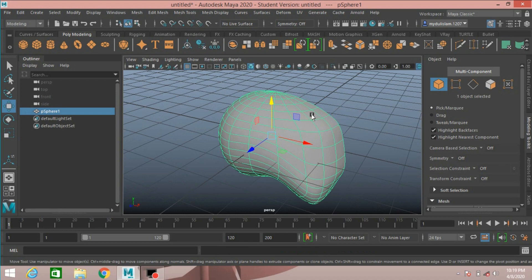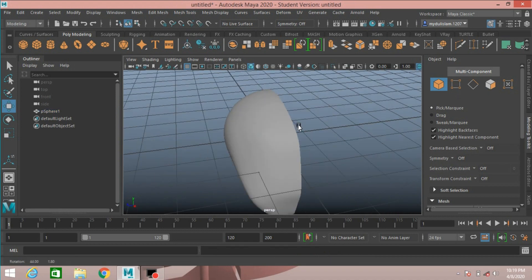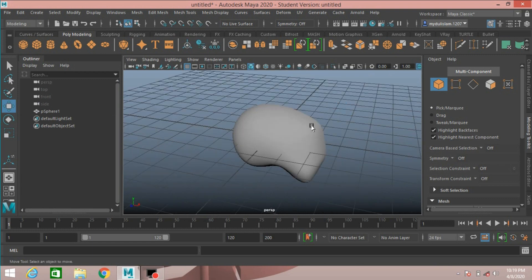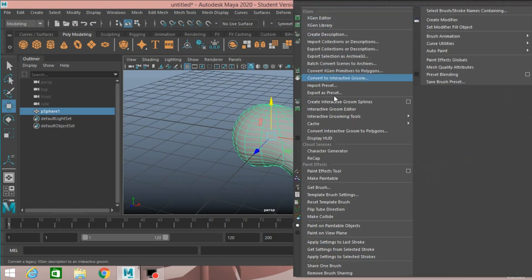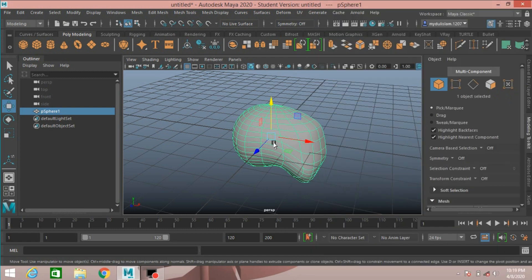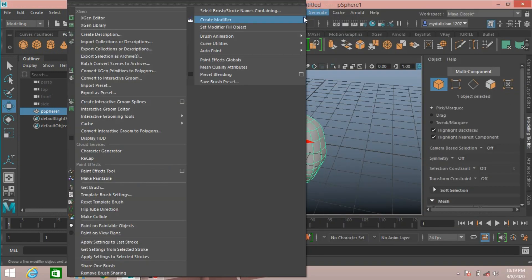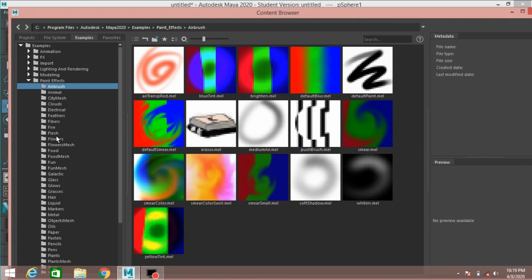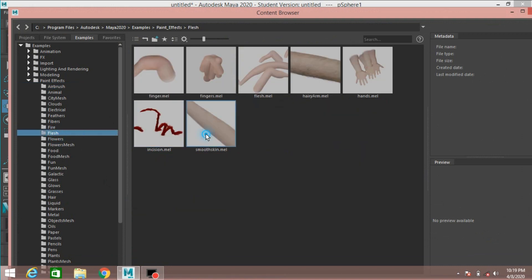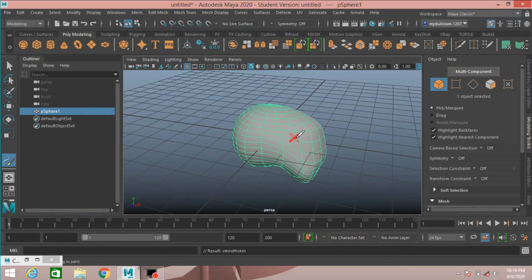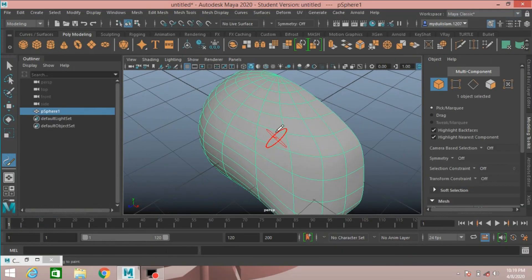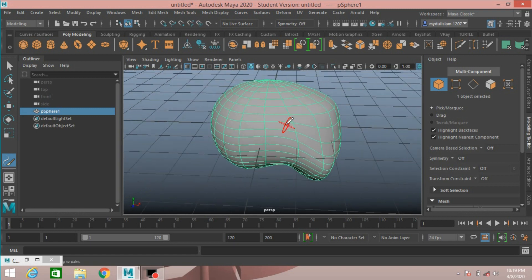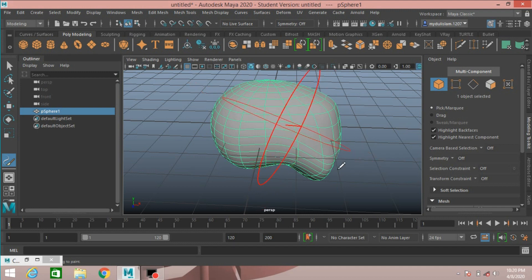Press 3 for smoothing. Now select the mesh, go to Generate, click Make Paintable. Click on Get Brush, select Flesh, then select Smooth Skin Male. Press B and left-click to increase or decrease the brush size.